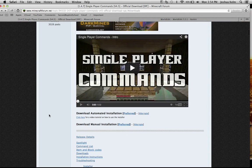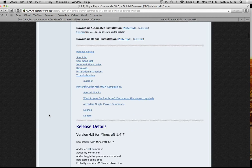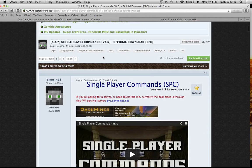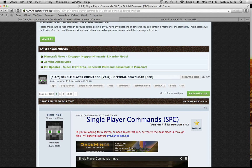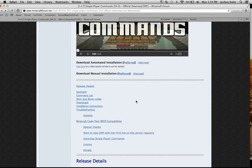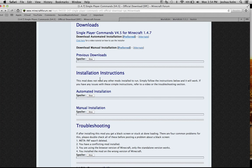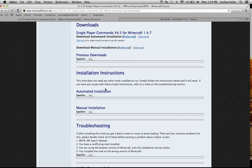So you're going to come to Minecraftforum.net. This is the page that you're going to get once you click the link. I'm going to put SPC in the link, and this is what you're going to get. You're going to go down just a little bit, you're going to click downloads. And then I'm going to show you how to do the automated installation.